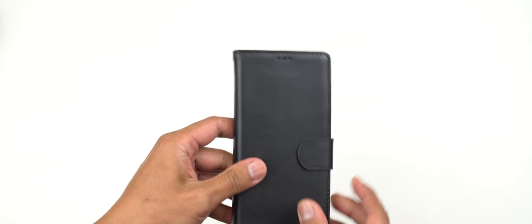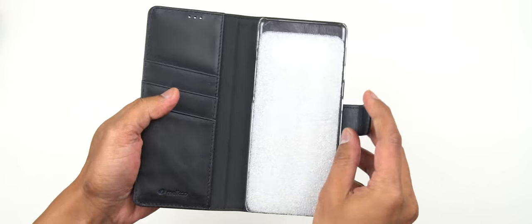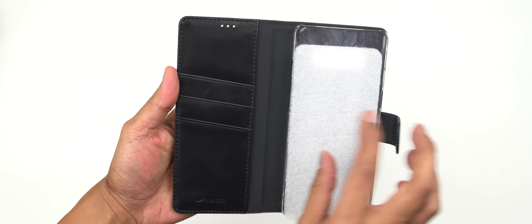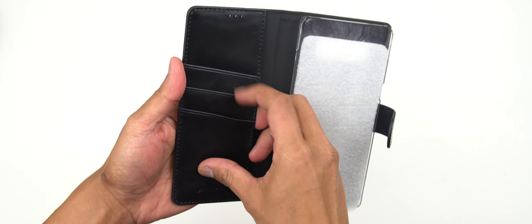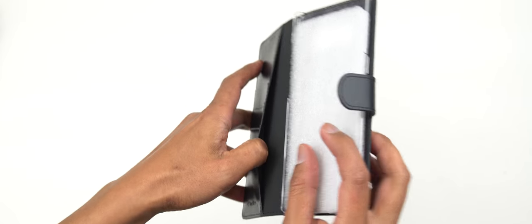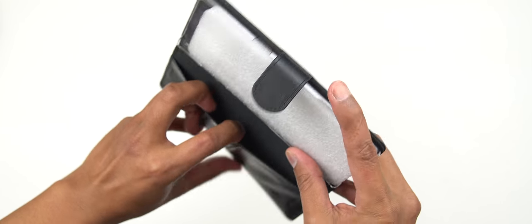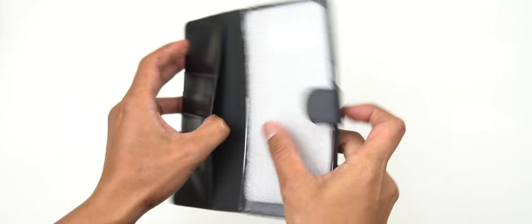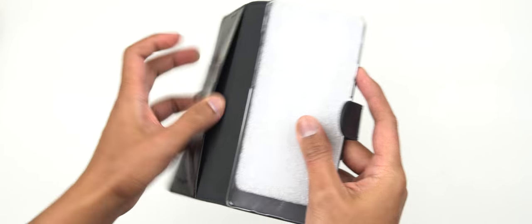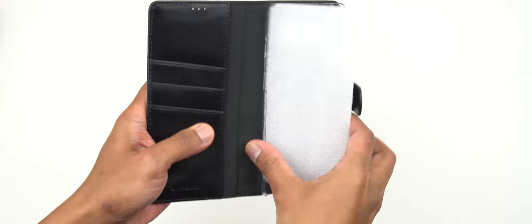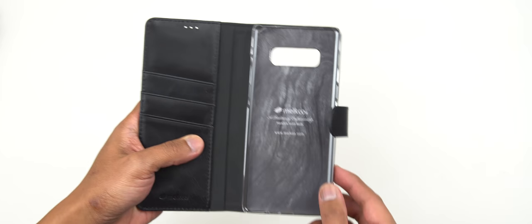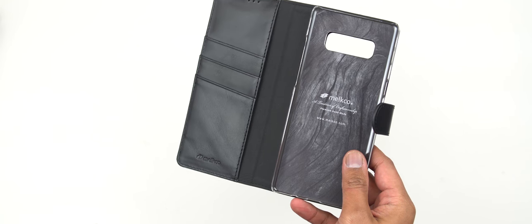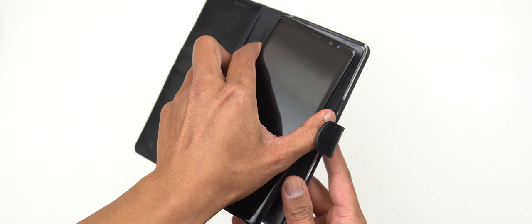So let's just go right at it. Open this up and there you go. So you've got three pockets here for your cards or your paper money. And you've got a lot of space on the side here, which you could probably put your paper money there. And here is the cradle itself. So let me grab my Note 8. Let's pop this in.